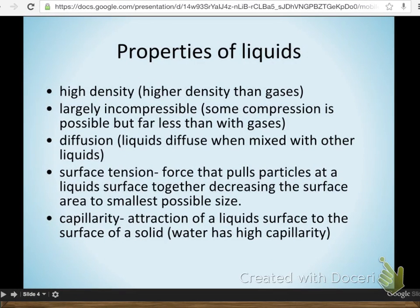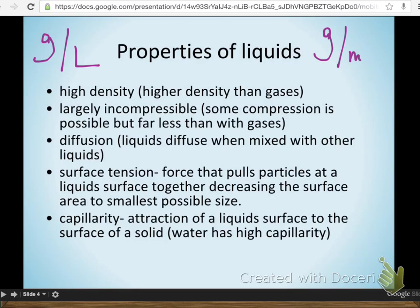Liquids are more dense than gases. If you remember, we measured gas density in grams per liter, whereas with liquids we tend to use grams per milliliter. So we're talking about thousands of times more dense — the unit of volume is a thousandth of what we use for gases, so liquids are much, much denser.